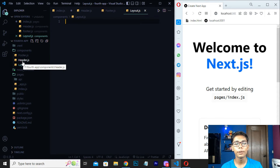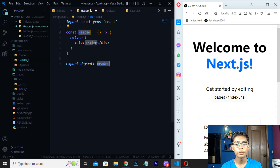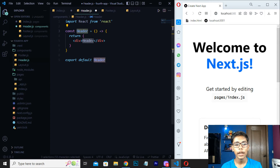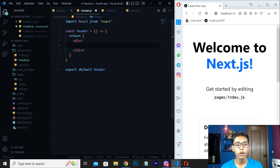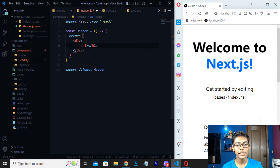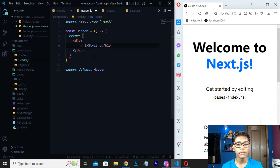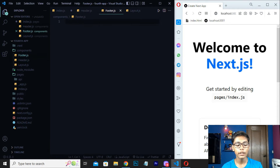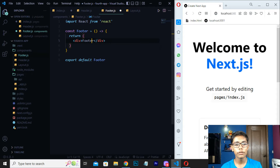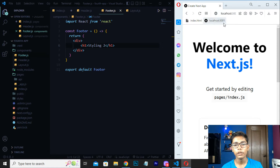Now we have to go to our header.js file and type 'rafce' — you can use React snippets to work with that. Here I will erase the default 'header' text inside the div tag but do not erase the export default. Now I will write an h1 tag so I can see my content. Just write 'Styling 1' and save it. Then move to your footer.js file and do the same thing — rafce — and write 'Styling 2', then save.